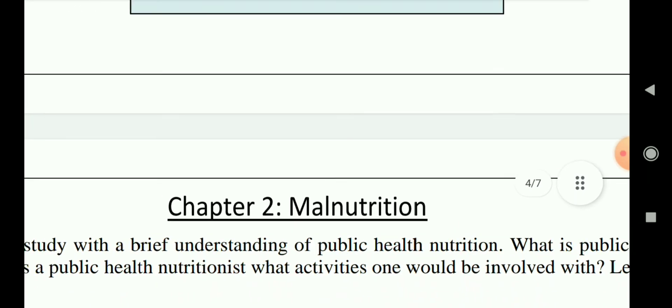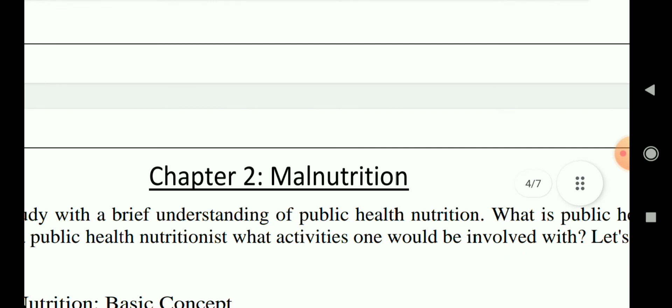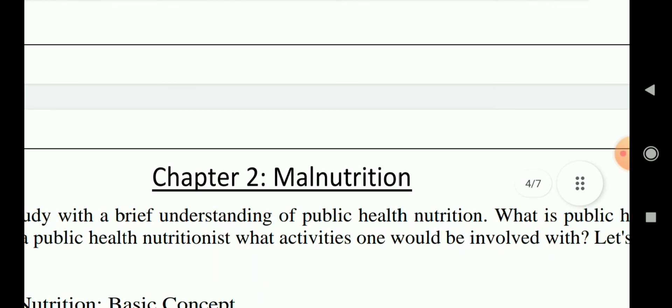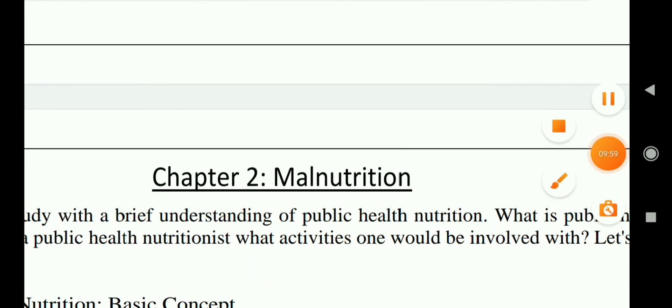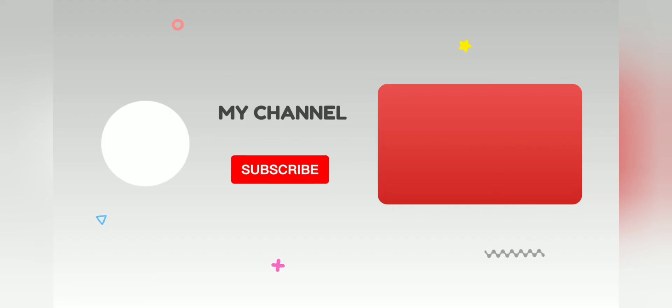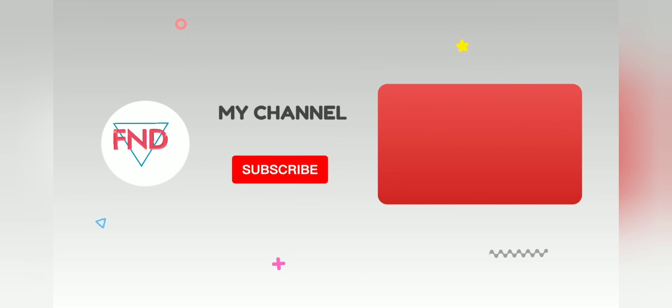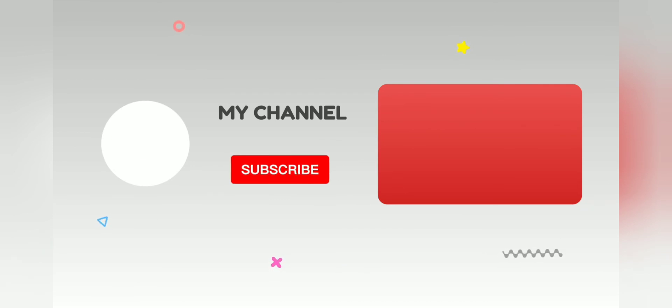From the next video we will start malnutrition, that is chapter 2. Do subscribe to our channel, like the video, and share with your friends.